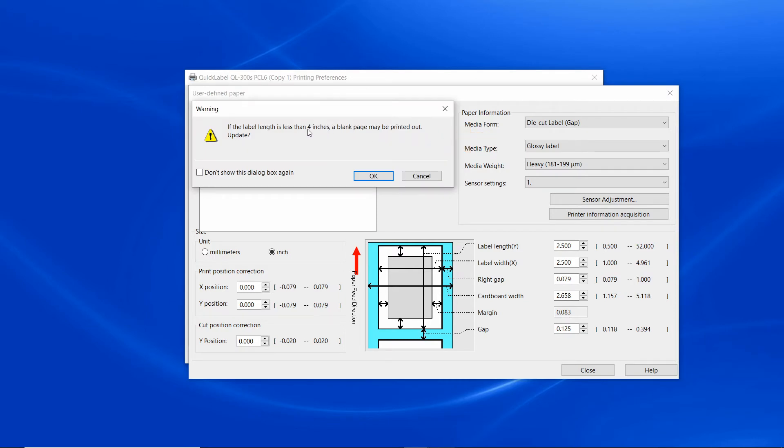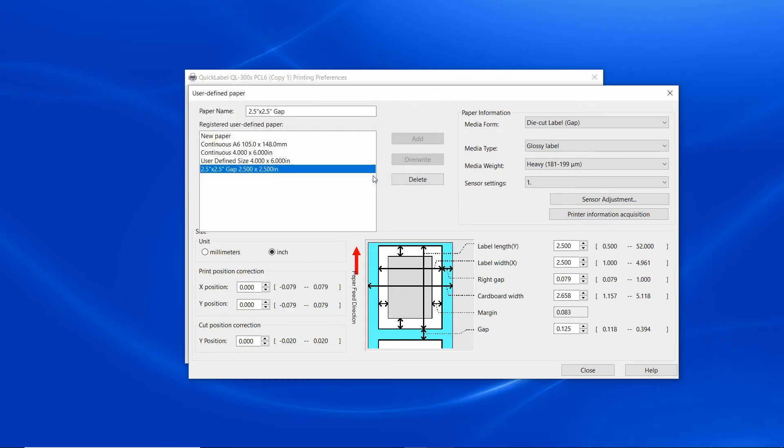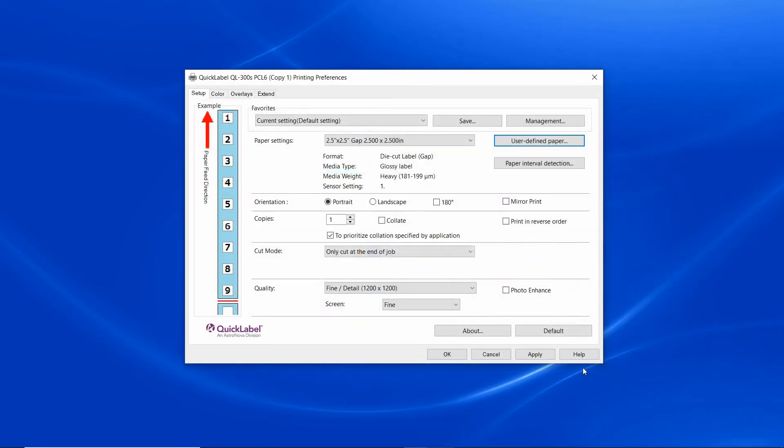Click the add button. Now this is a warning message because the label length is less than 4 inches, which is the minimum cut length. Just click OK. Notice that you can change the unit between millimeters and inches from here as well. Now that we've added the new size successfully, click close and then click apply.